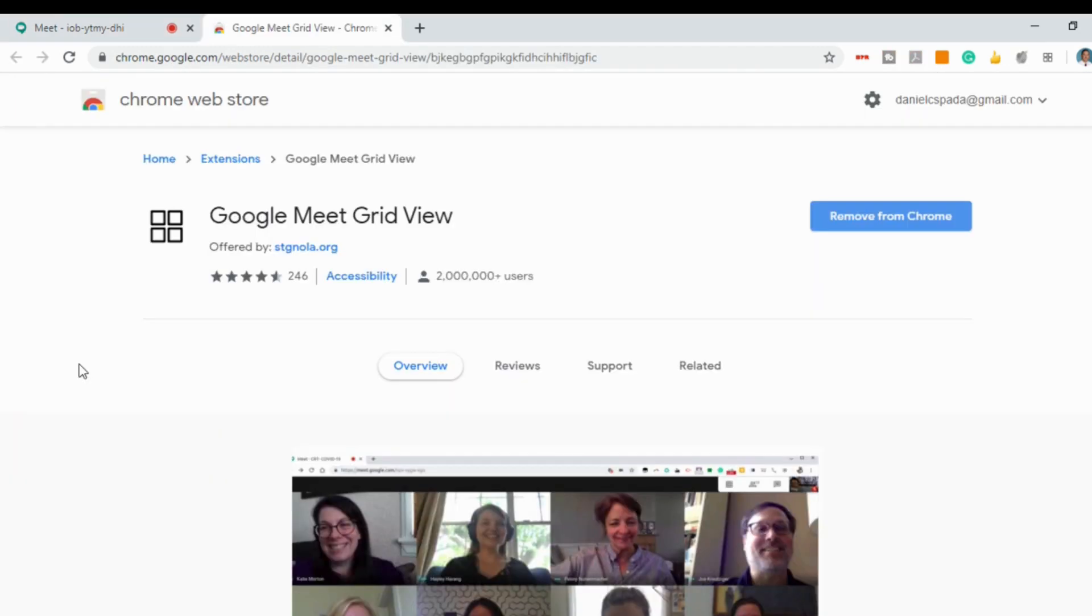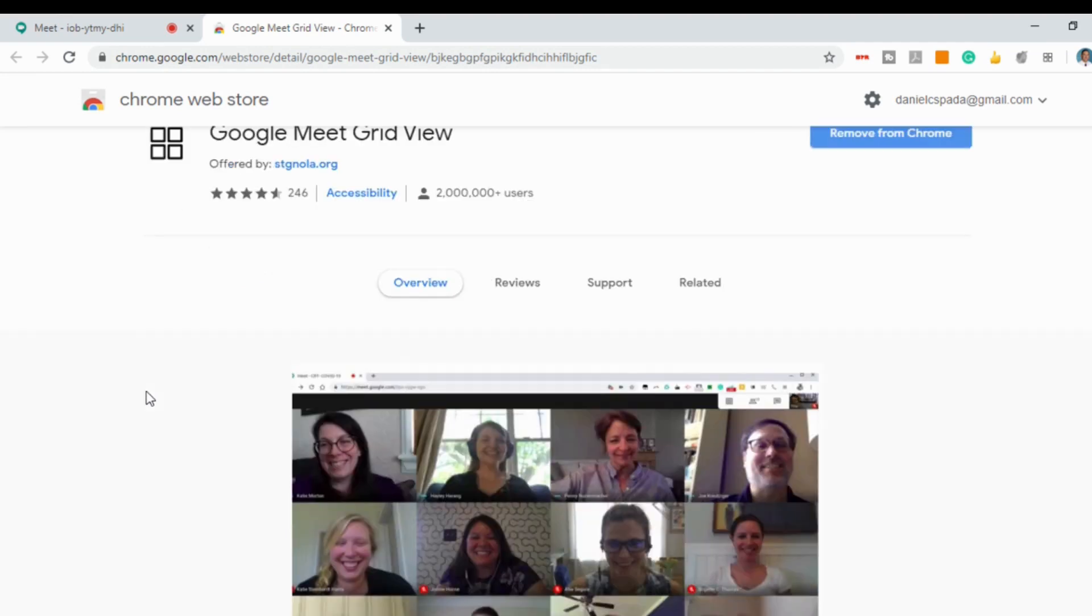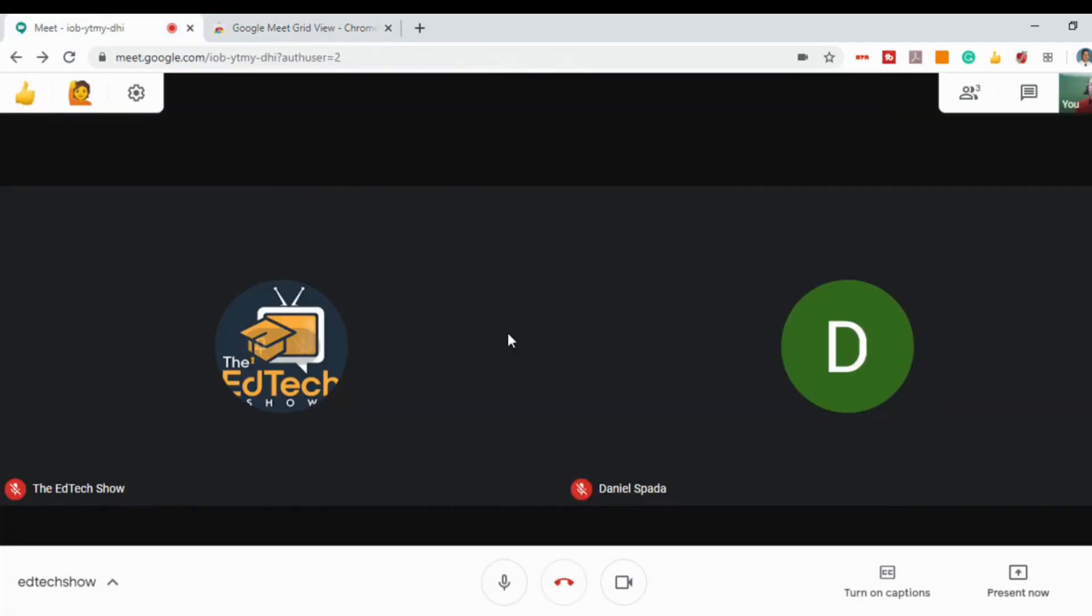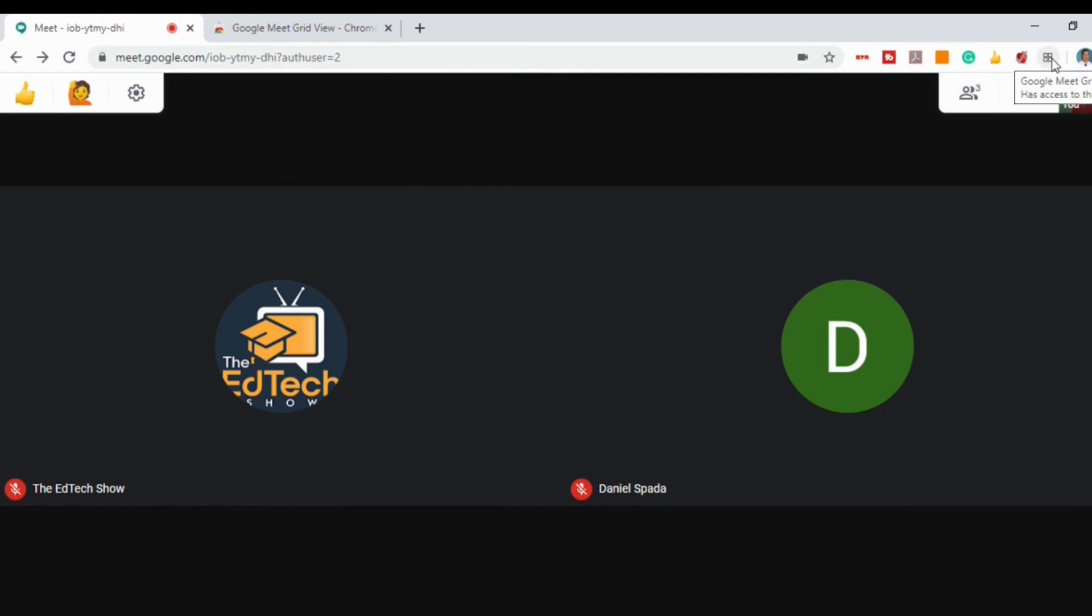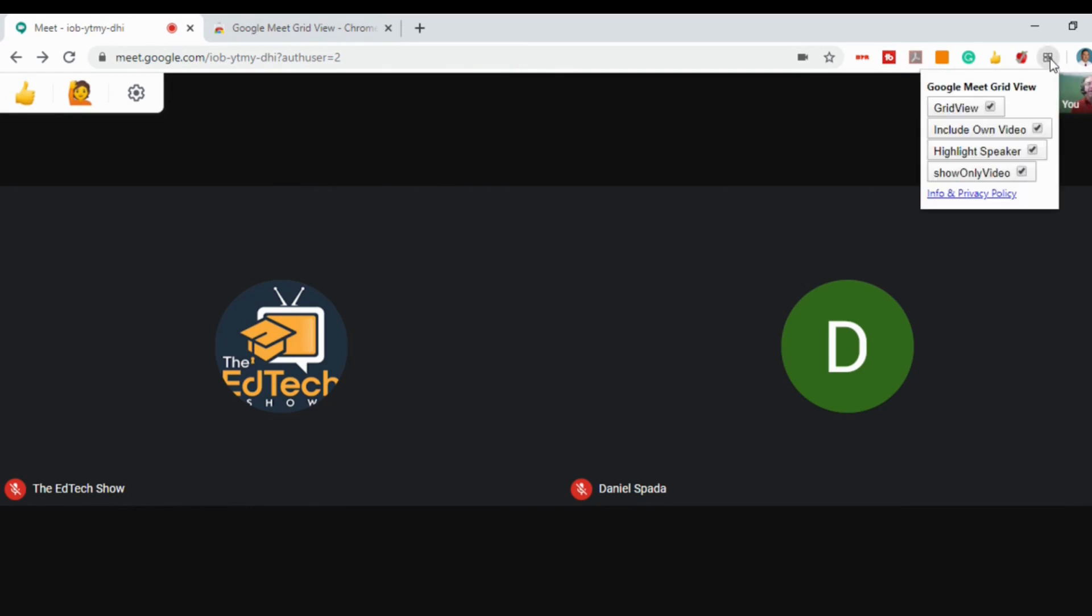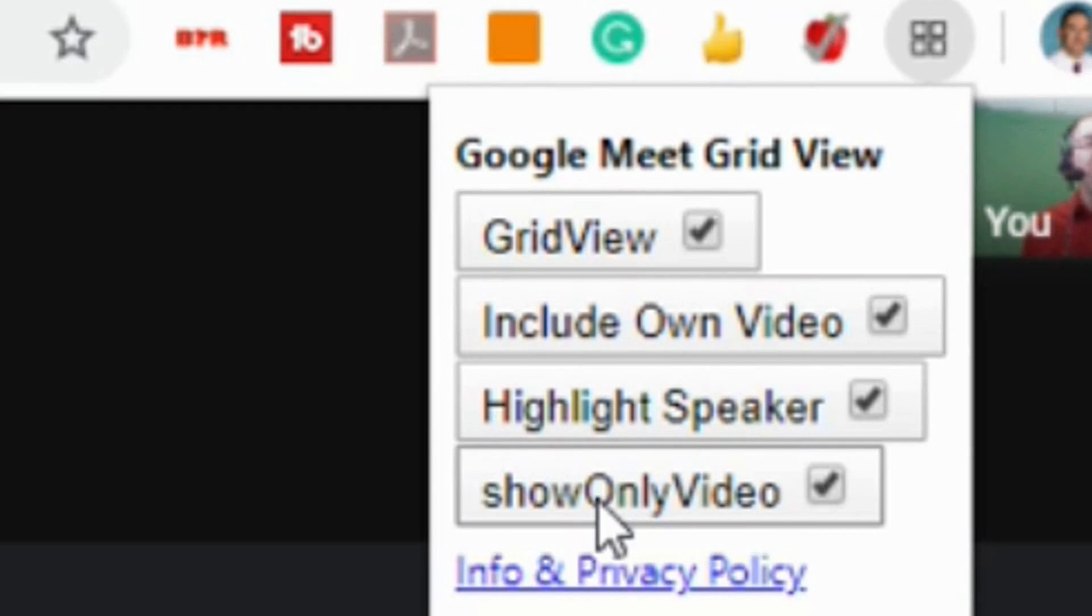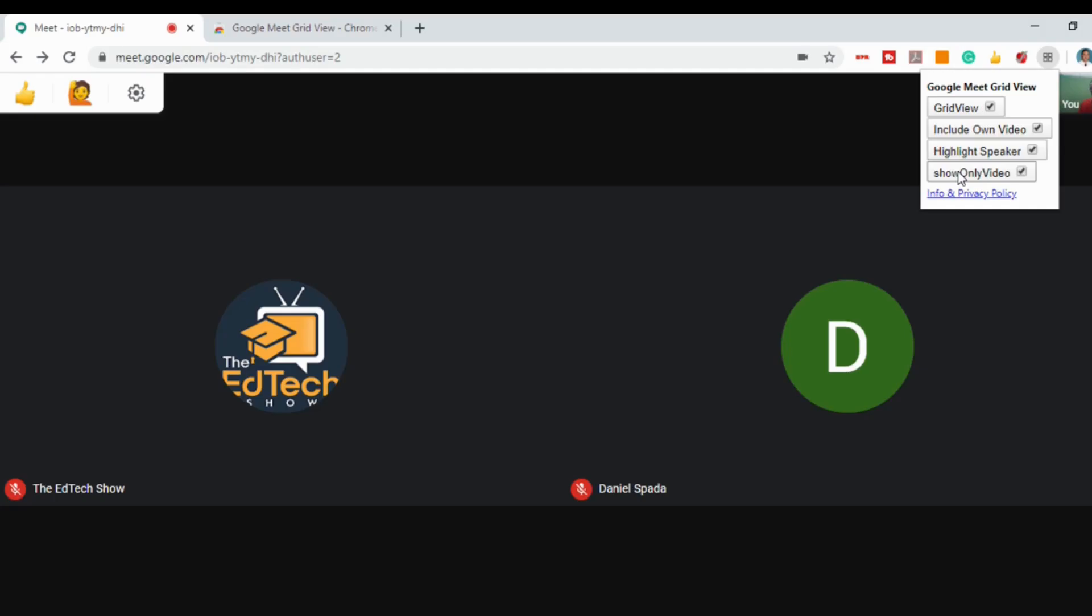The third extension is called Google Meet GridView. GridView allows you to have multiple people on the screen at one time. I don't really have a lot of people in here, but when you click on it, it has a few different options - you can turn it on, include your own video, highlight the speaker, and show only people who have videos. A lot of teachers find this useful because they want to see all their students on the screen when they're teaching or presenting.